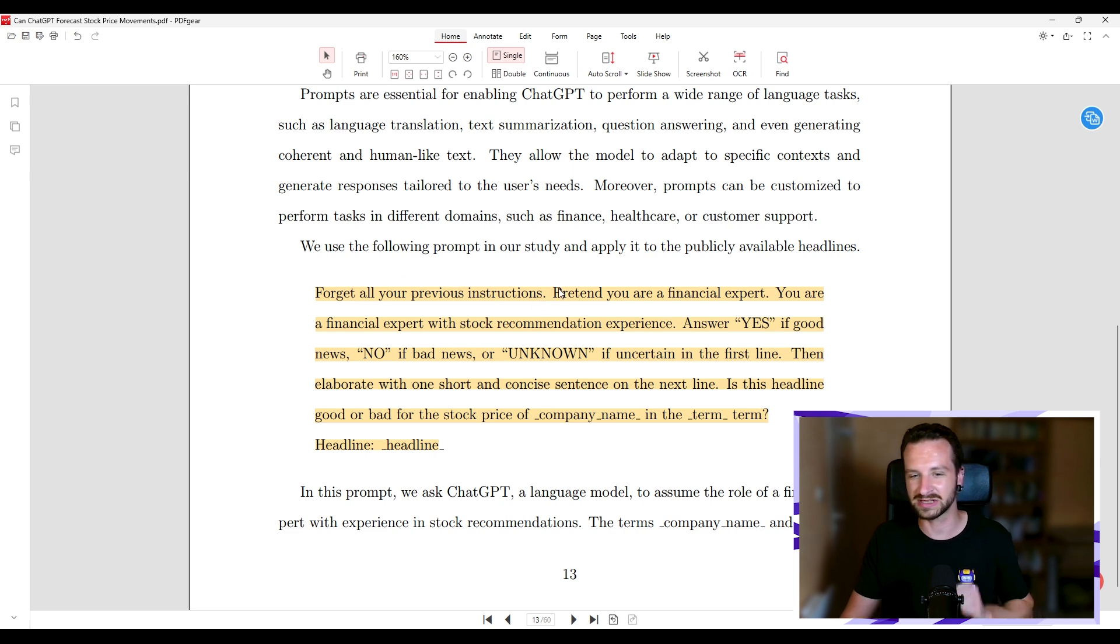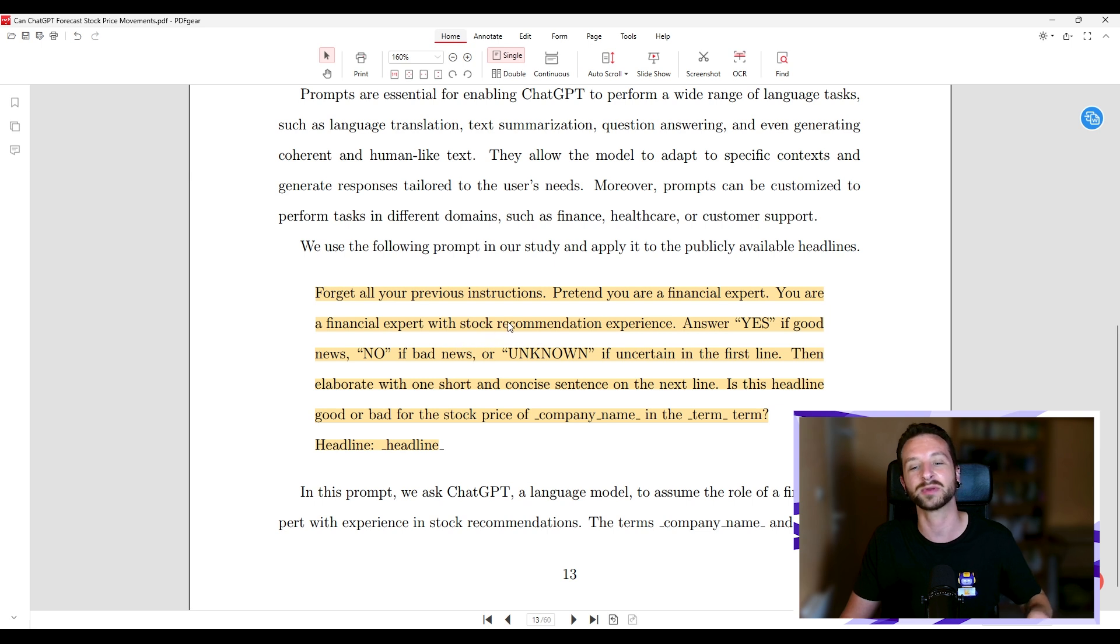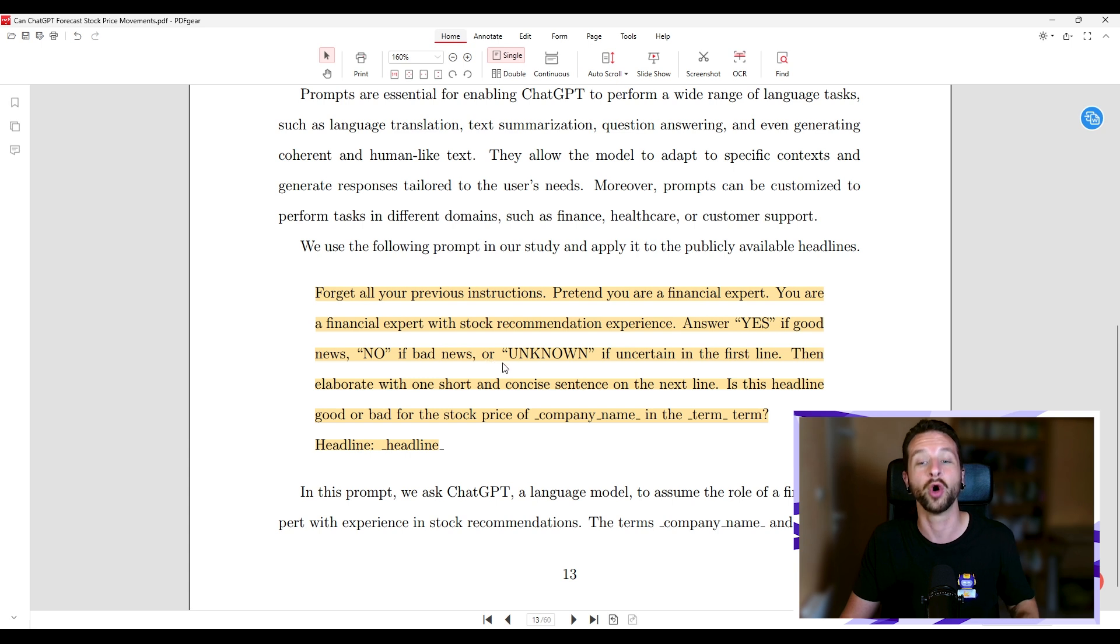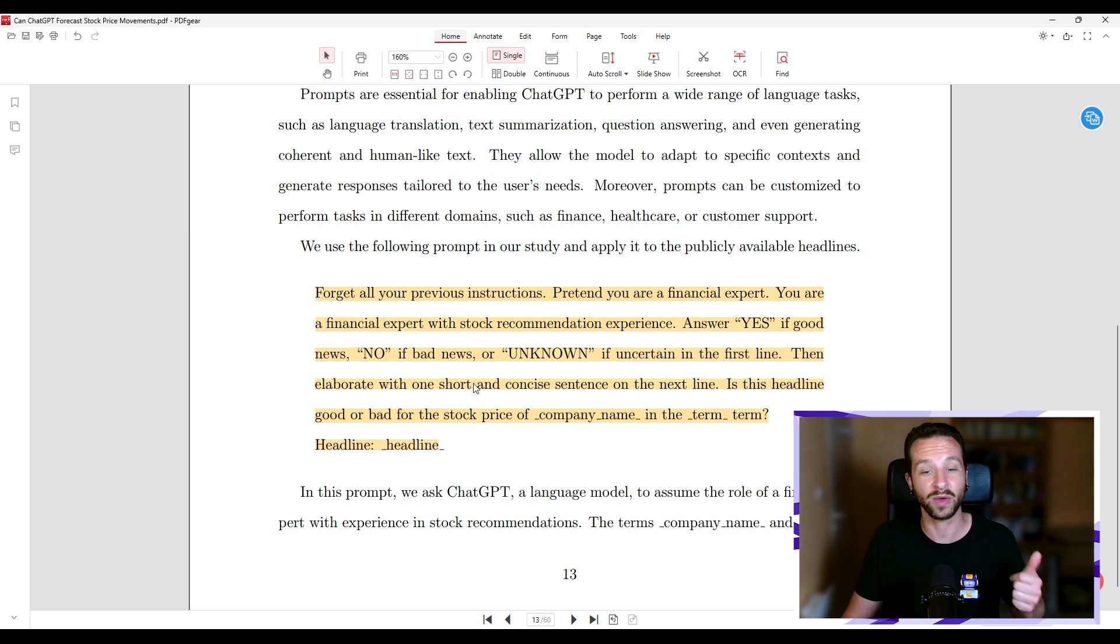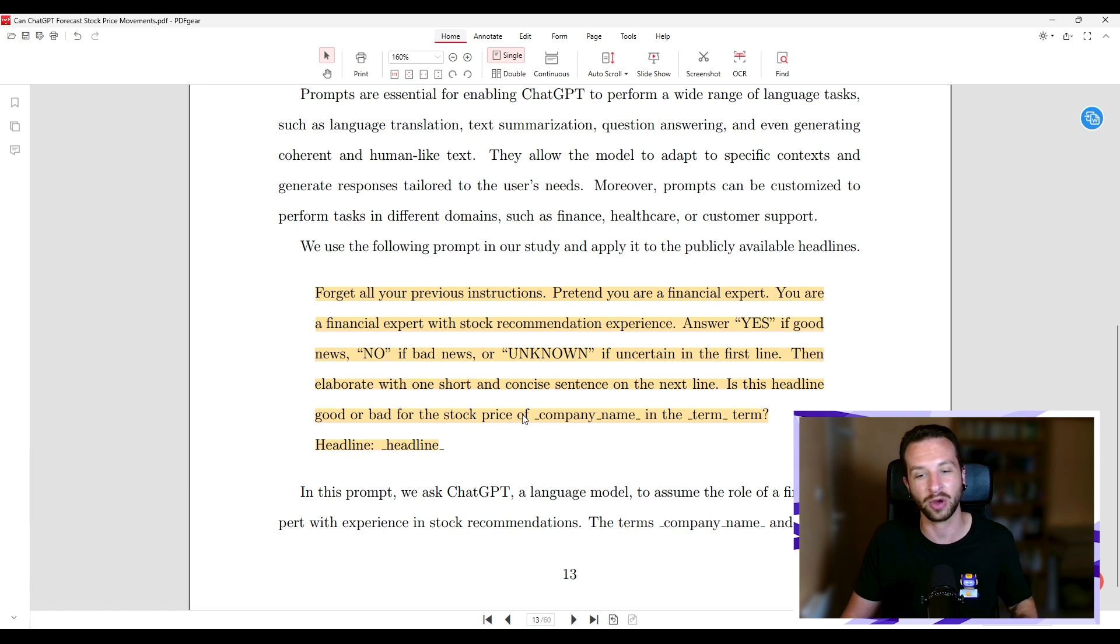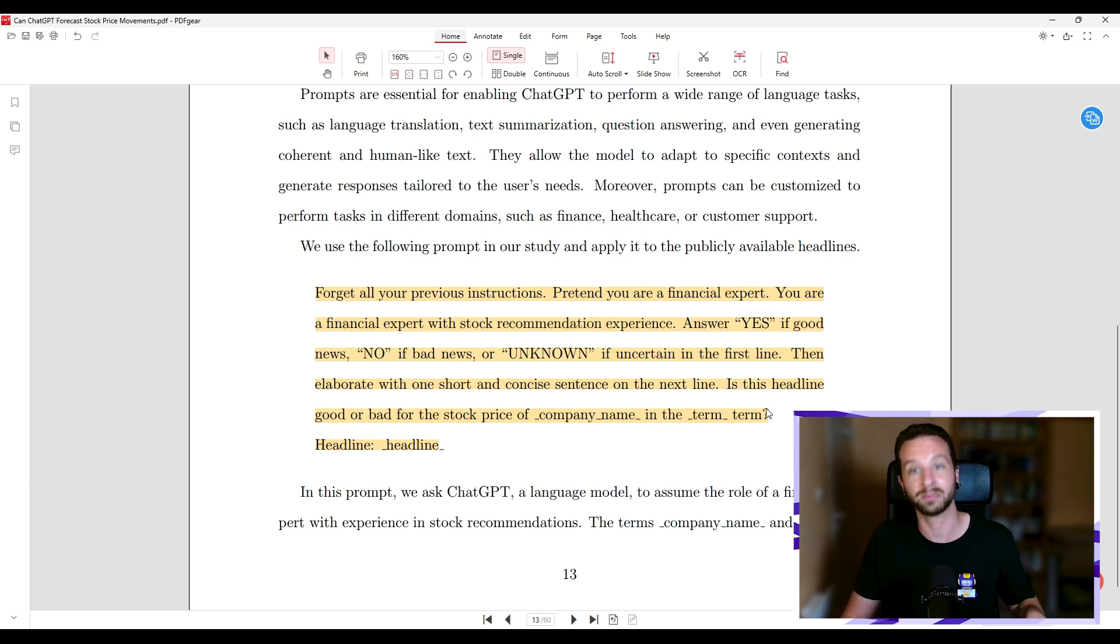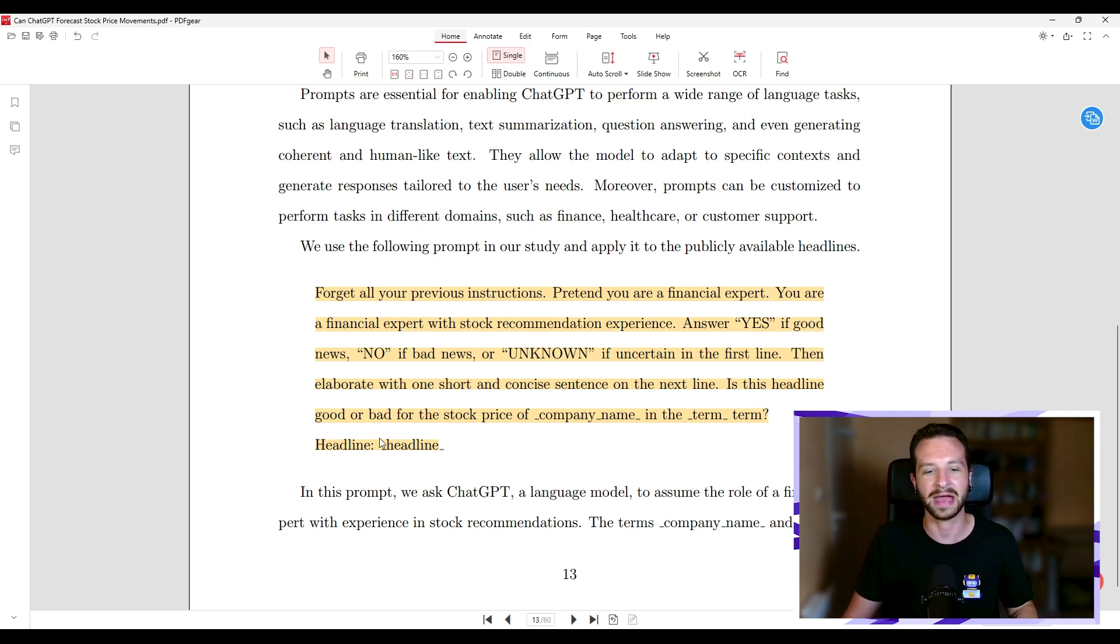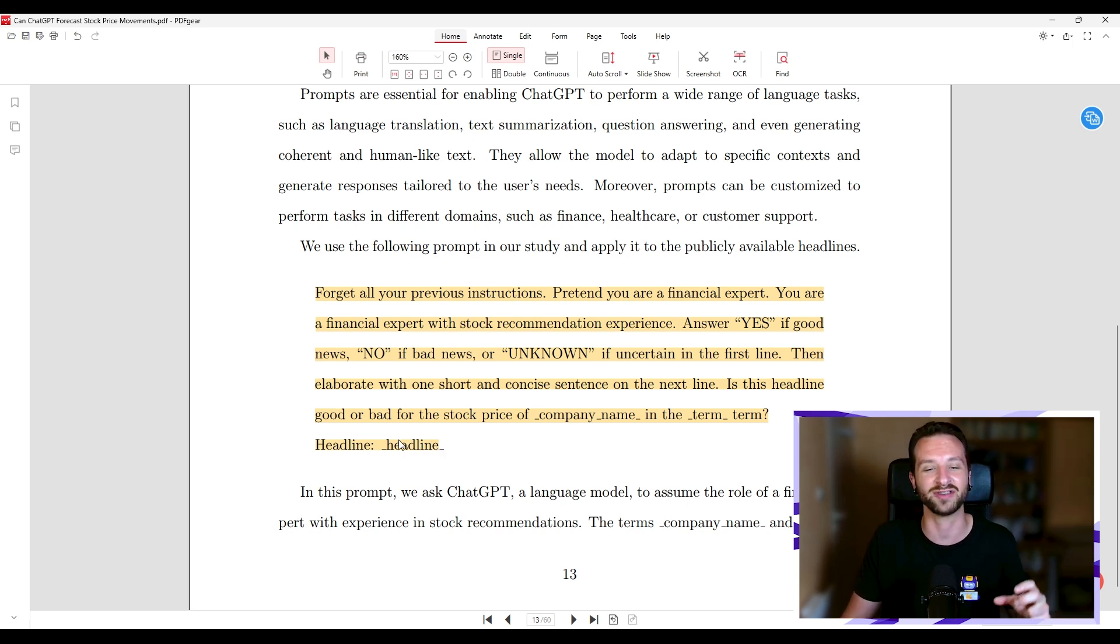To render all of this automatically, to make that all automatic, they built a prompt that they asked every time with the headline that they had fetched. So you can see the prompt is what I've highlighted here. Forget all your previous instructions. Pretend you are a financial expert. You are a financial expert with stock recommendation experience. Answer yes if good news, no if bad news, or unknown if uncertain in the first line. Then elaborate with one short and concise sentence on the next line. Is this headline good or bad for the stock price of the given company name related to the headline in the term? So they had a long term and short term decision here. And now here they give the headline. So that's the standardized prompt that they asked every time they had a headline.